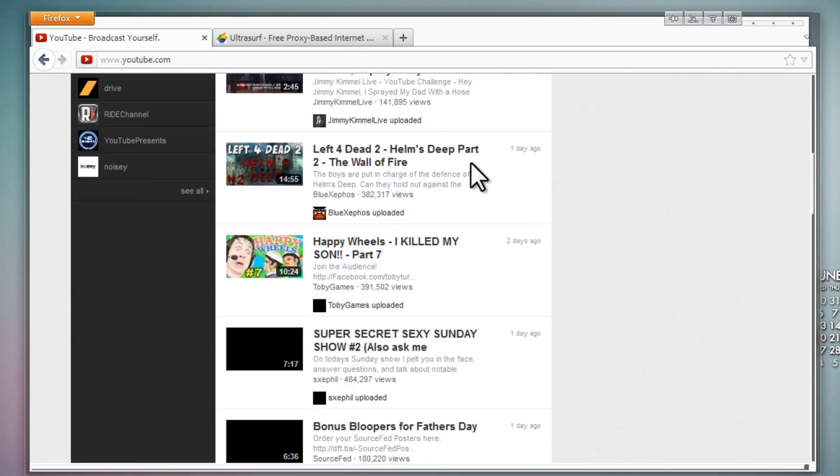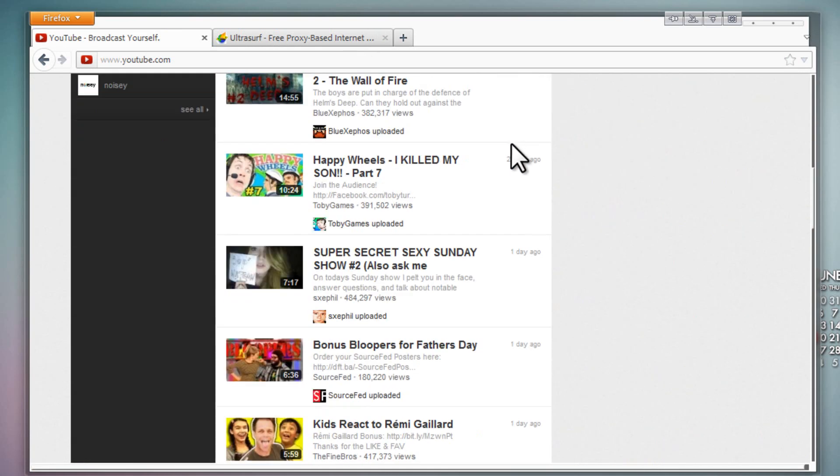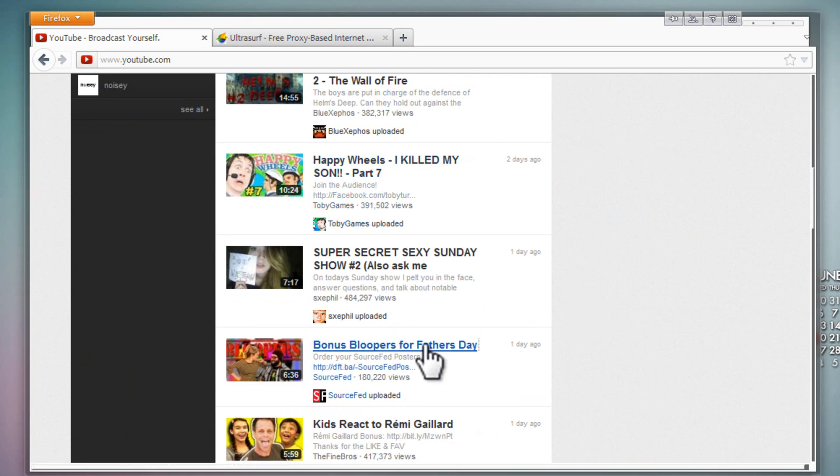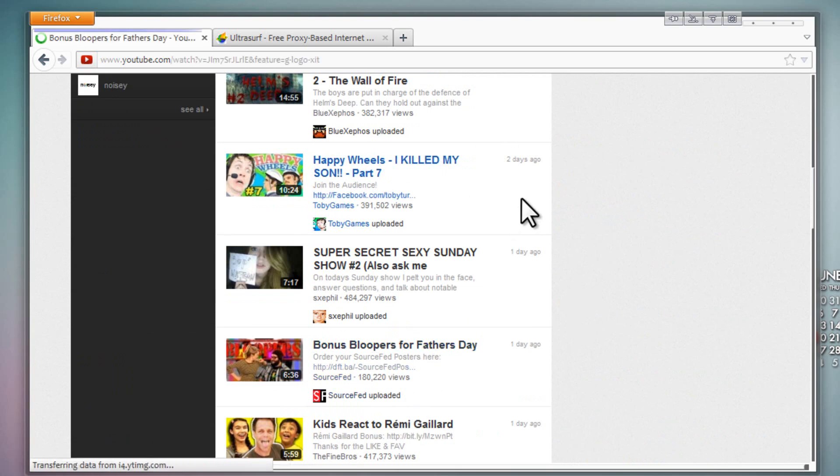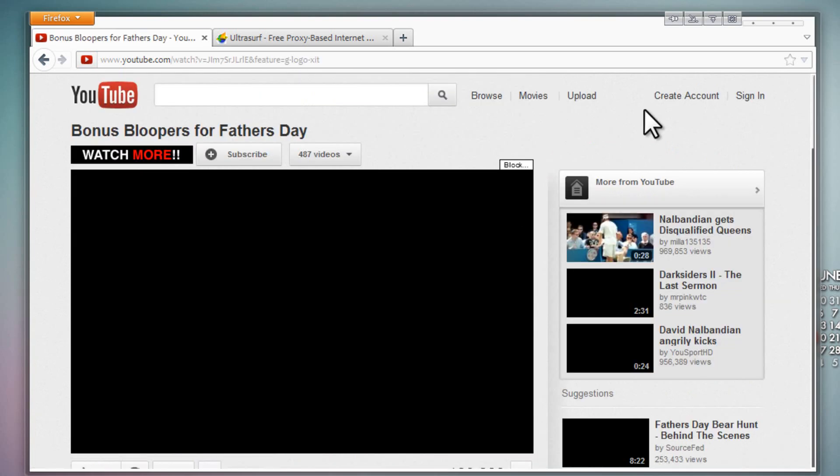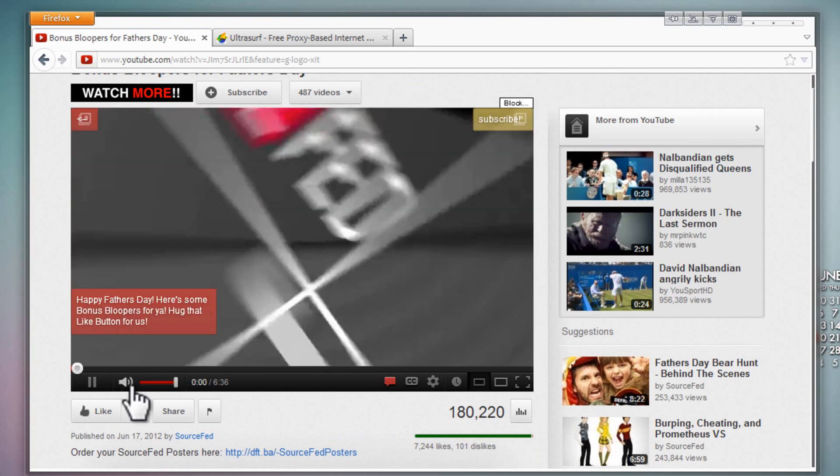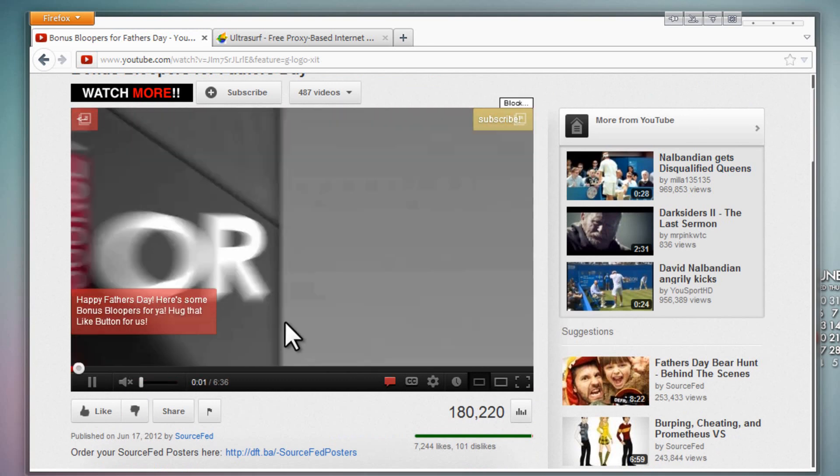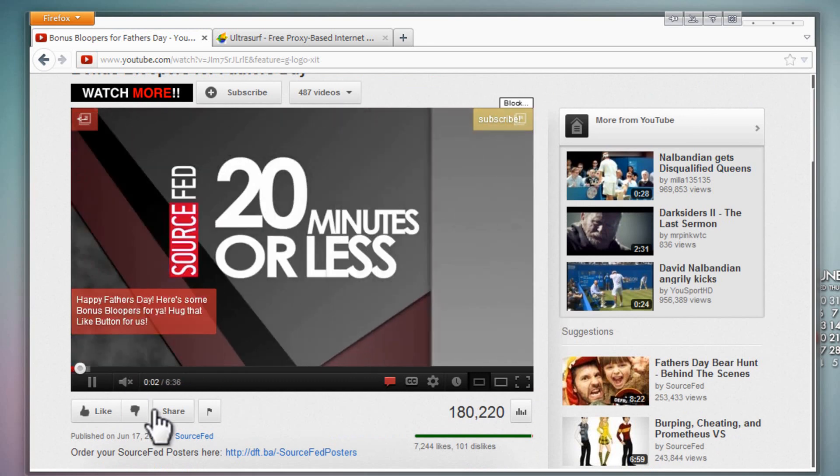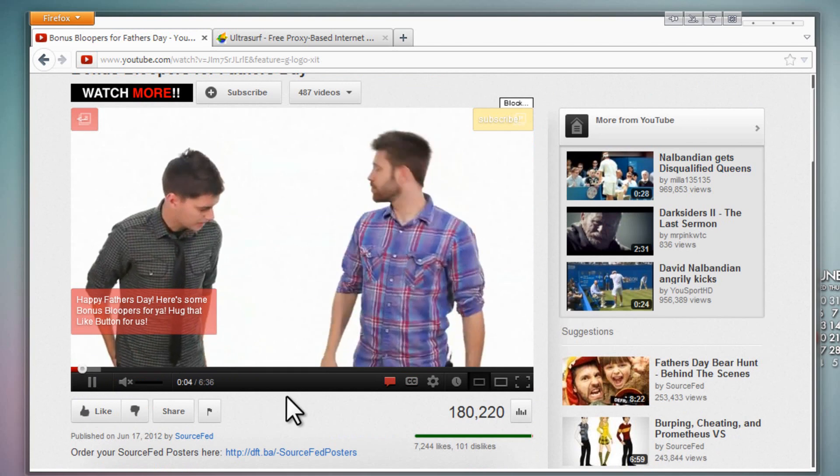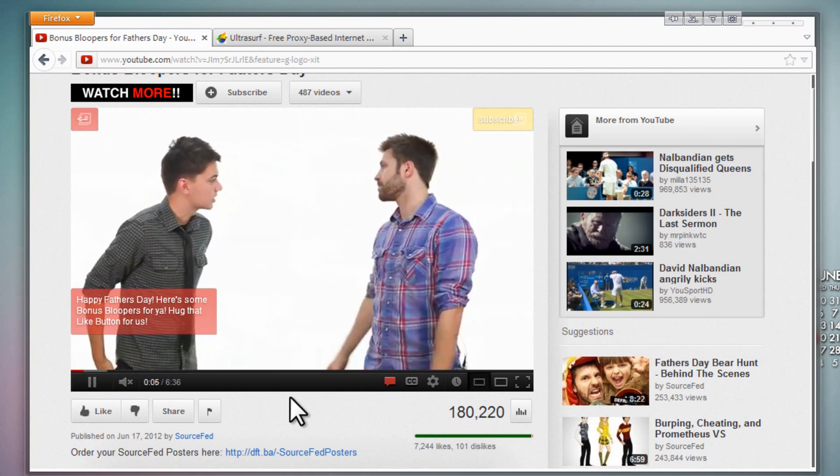You can go to YouTube. Let's load up a video - let's see, my favorite, Source Fed. Load it - it's super fast. You just watch the speed, see that? Super fast.